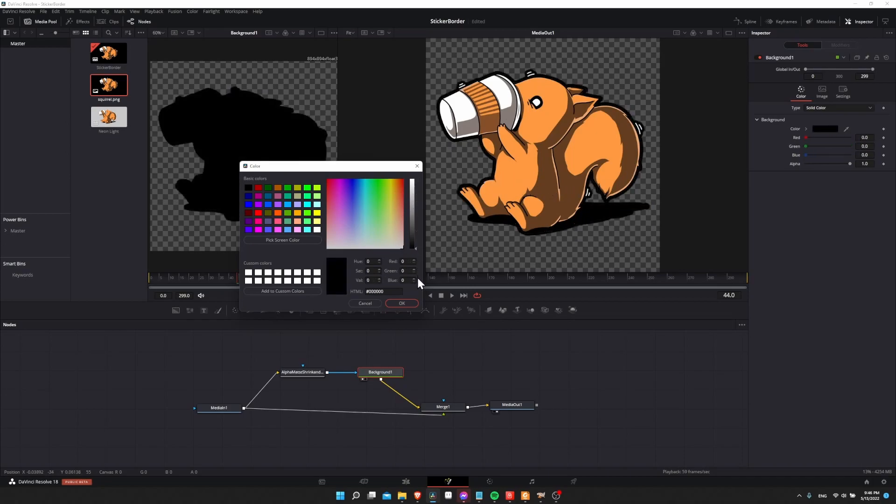Or you can do the same with black. For this case, black would probably be better so you can actually see the details of these little white lines on the outsides of the squirrel.